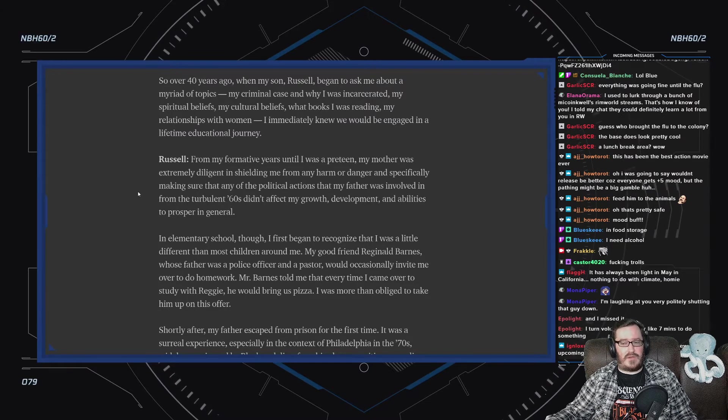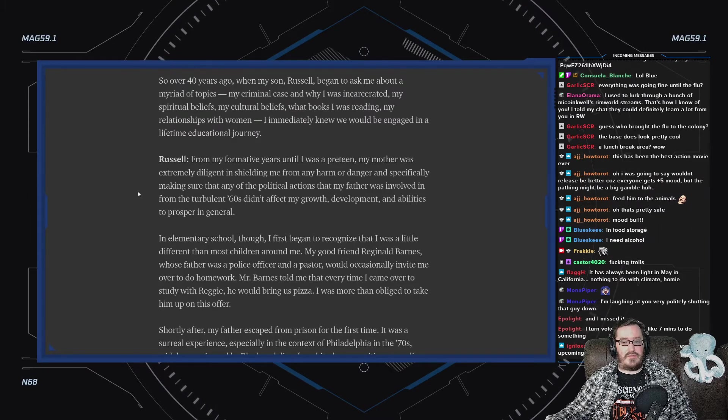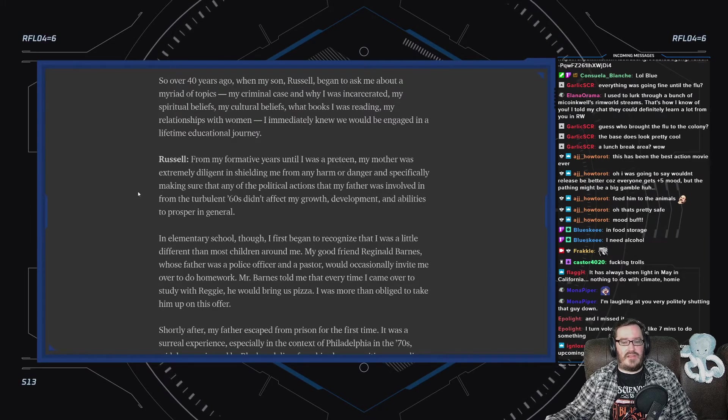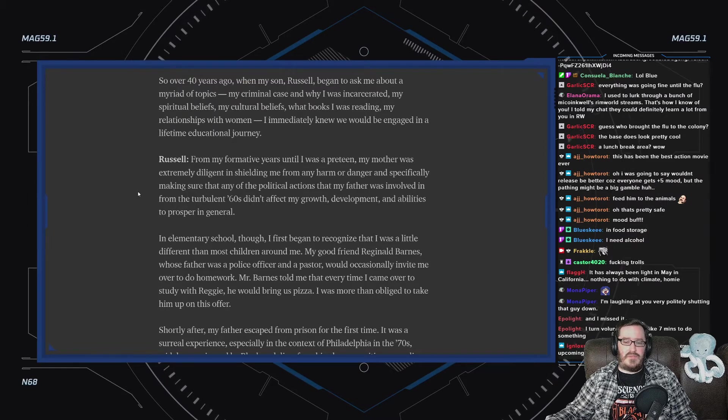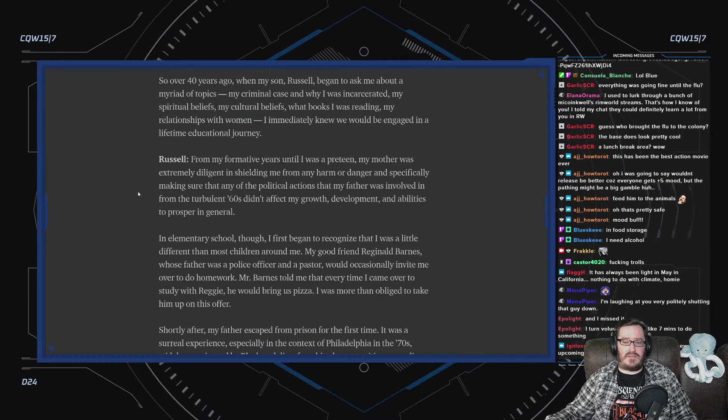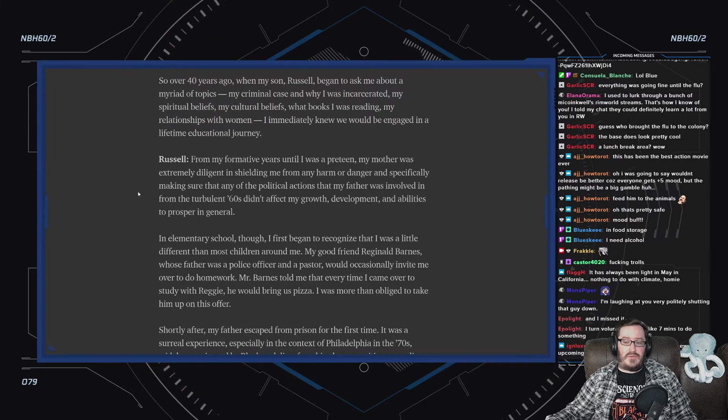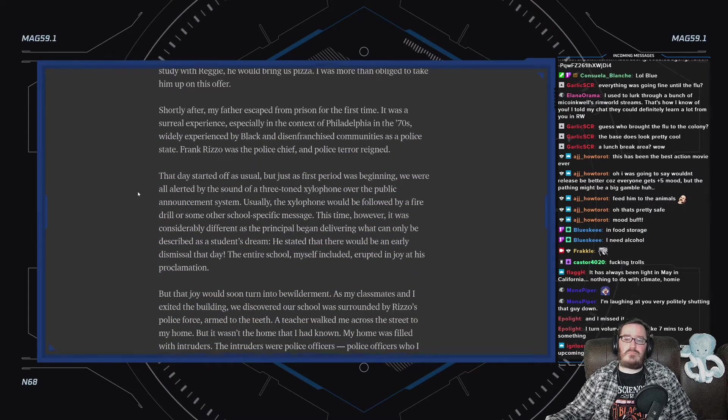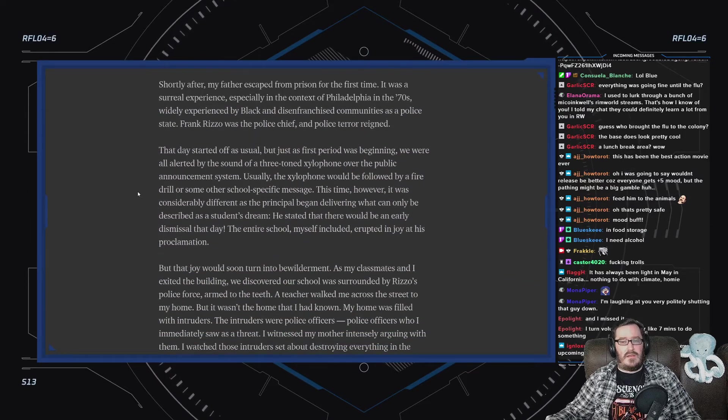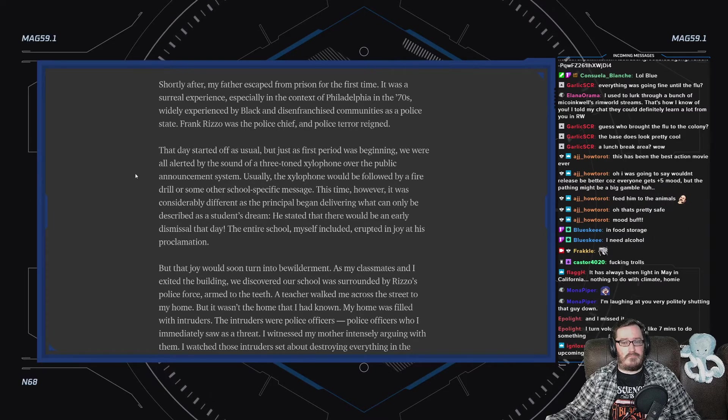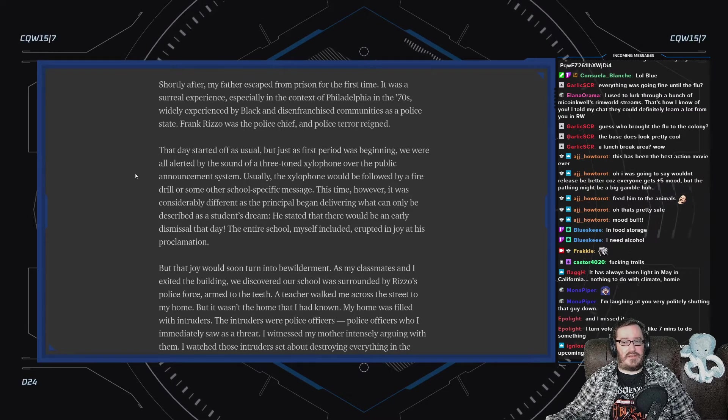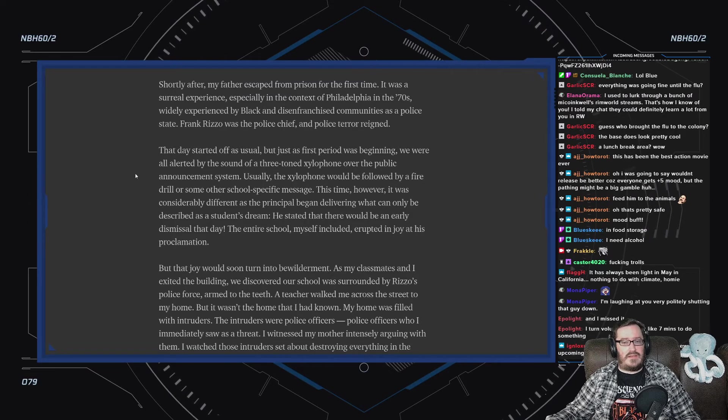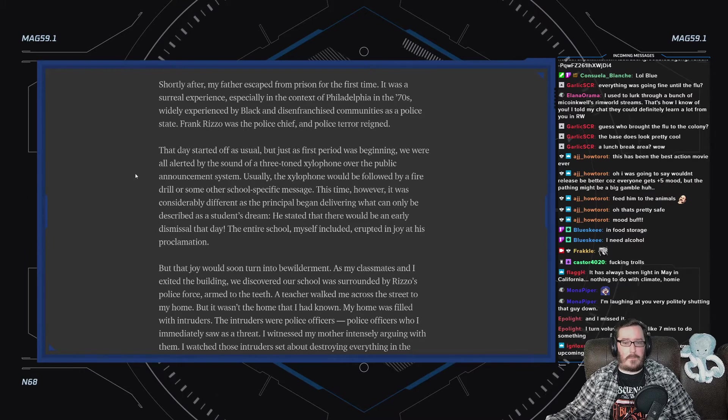In elementary school, though, I first began to recognize that I was a little different than most children around me. My good friend, Reverend Barnes, whose father was a police officer and a pastor, would occasionally invite me over to do homework. Mr. Barnes told me that every time I came over to study with Reggie, he would bring us pizza. Shortly after, my father escaped from prison for the first time. It was a surreal experience, especially in the context of Philadelphia in the '70s, widely experienced by black and disenfranchised communities as a police state. Frank Rizzo was the police chief, and police terror reigned.